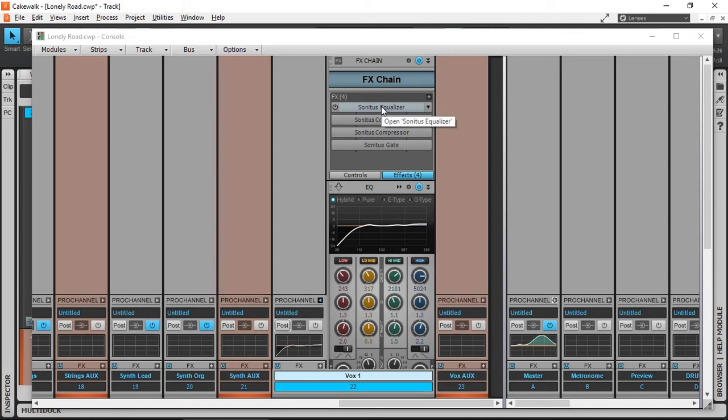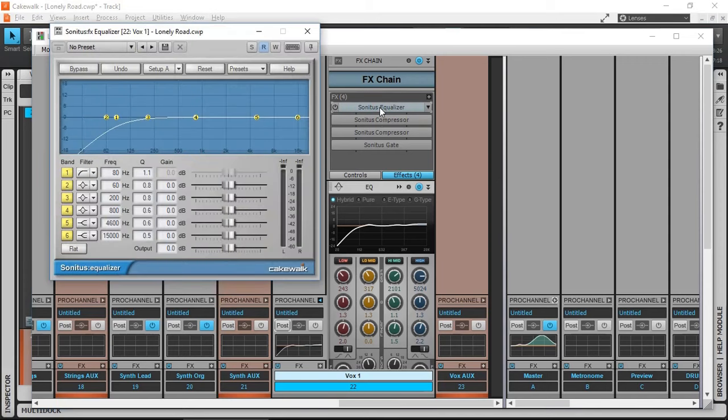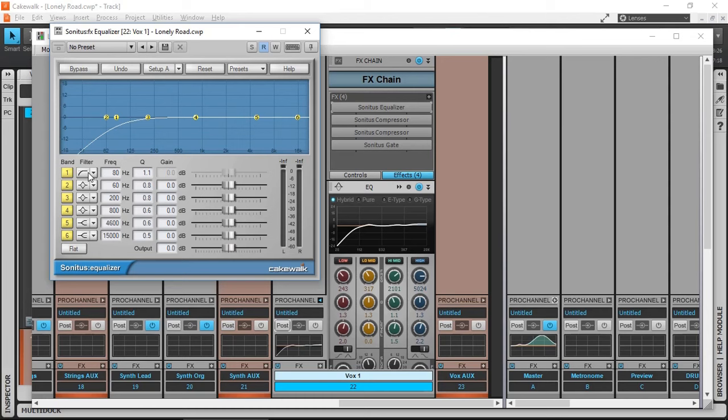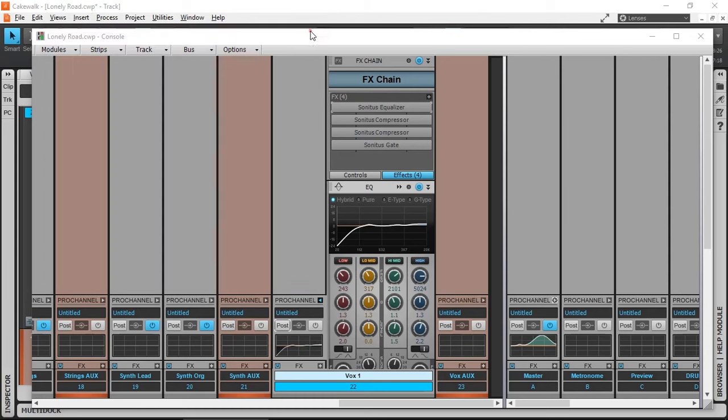My first one is an equalizer. The Sonitus FX Equalizer is free, available in Cakewalk. It's a stock plugin. And in this one, I'm just using an 80 Hz frequency to roll off all the lower frequencies to get rid of rumble and noise and energy that we don't need at the bottom end.